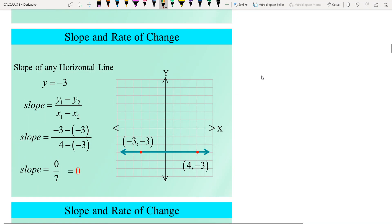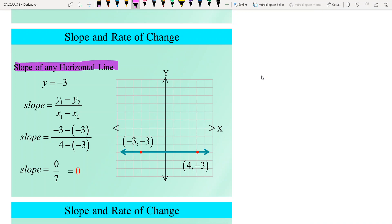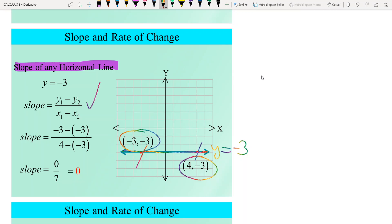What about the slope of any horizontal line? Let's take the line y = −3. Picking two arbitrary points, say (−3, −3) and (4, −3), and applying the slope formula, the numerator is −3 minus −3 which equals 0. So the slope is 0. For any horizontal line, the slope is always 0.